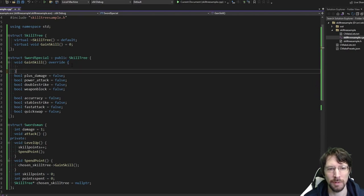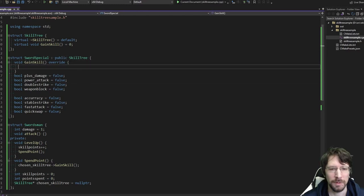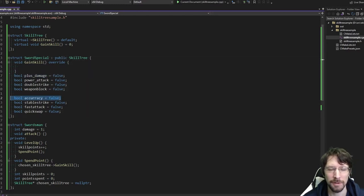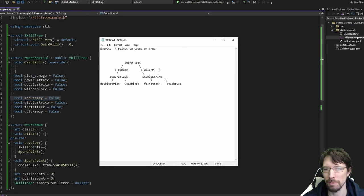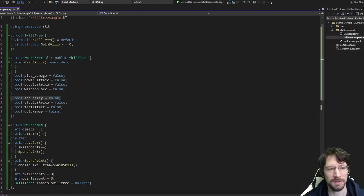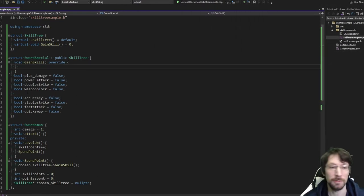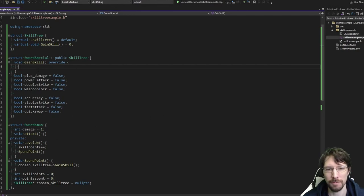Because it's assumed you either have to choose plus_damage or accuracy. You can't have both, because that's the way the tree goes — you either go left or you go right, you can't go both directions. It's kind of the point here, at least in the way we've designed it. Maybe yours will allow you to go down both sides of the tree — a lot of games do that, you just have to make sure you meet the prerequisites.